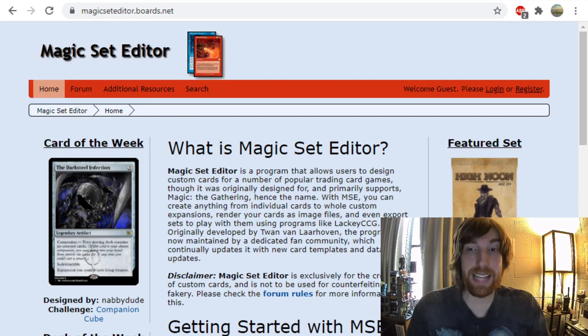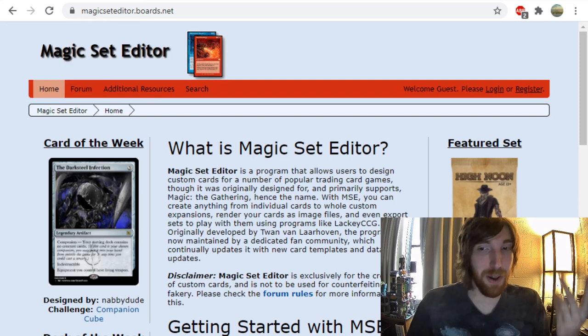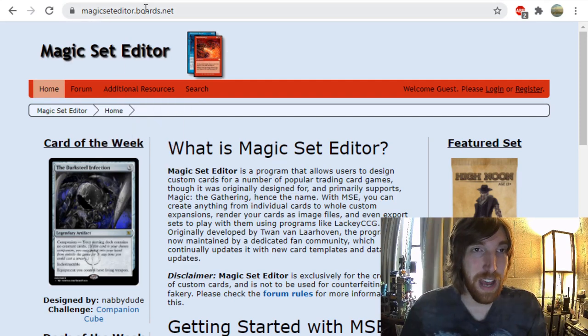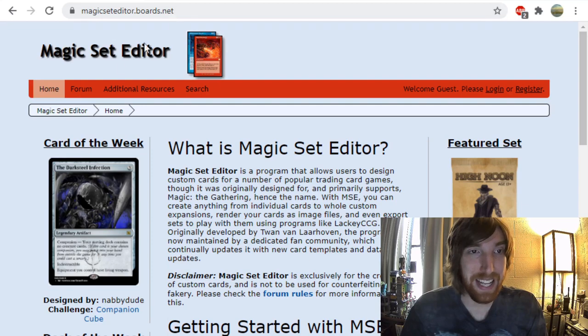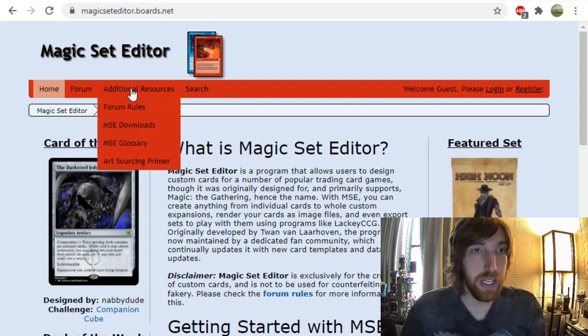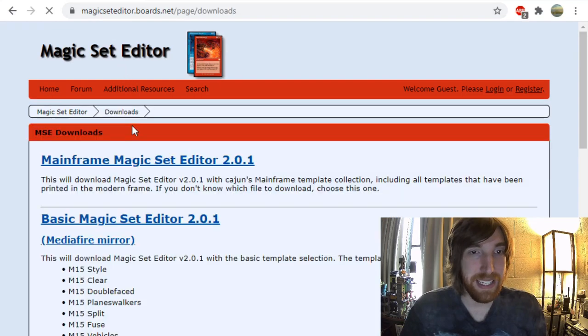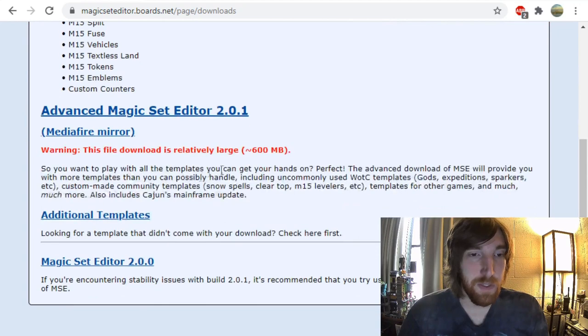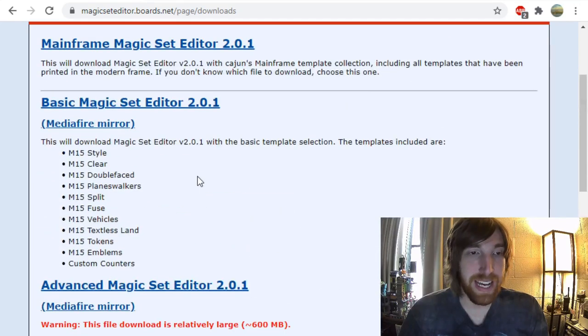First up, you need to download the program. So head to magicseteditor.boards.net, go to Additional Resources, and MSE Downloads. Here you've got several options for packages you can download.